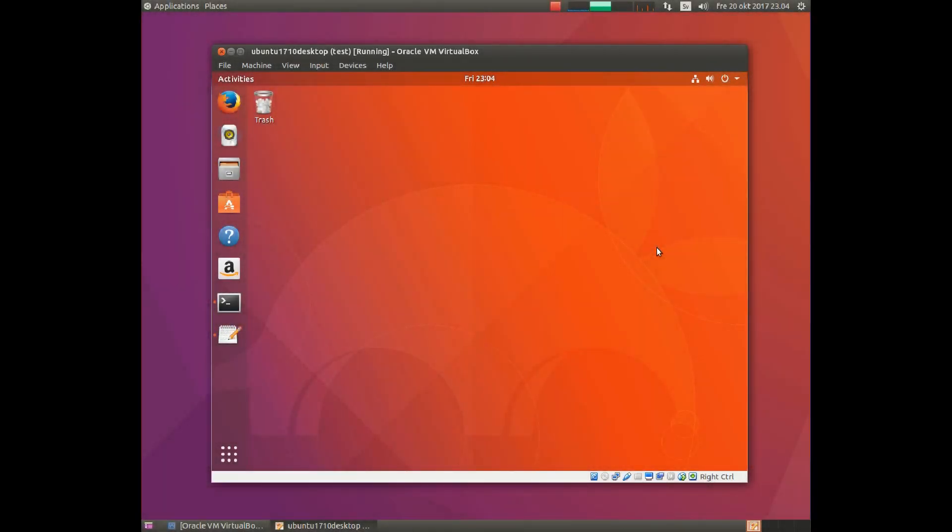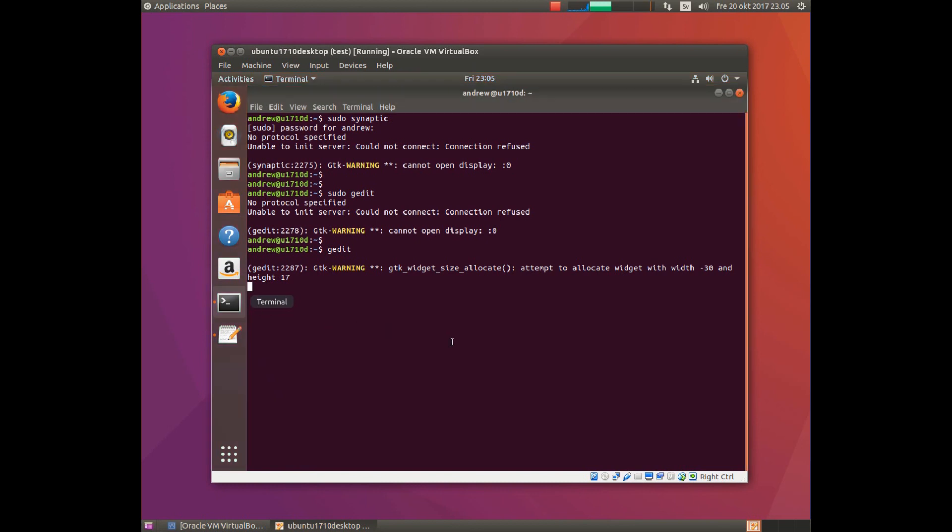Hi and welcome to this how-to about running graphical programs under sudo. When you try to run graphical programs under sudo, you encounter this problem - you cannot run them under sudo.